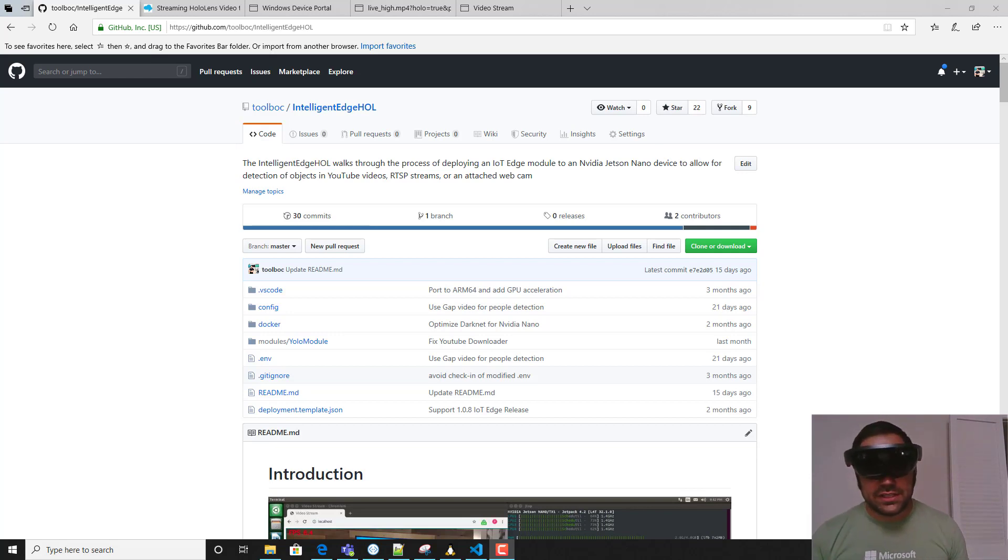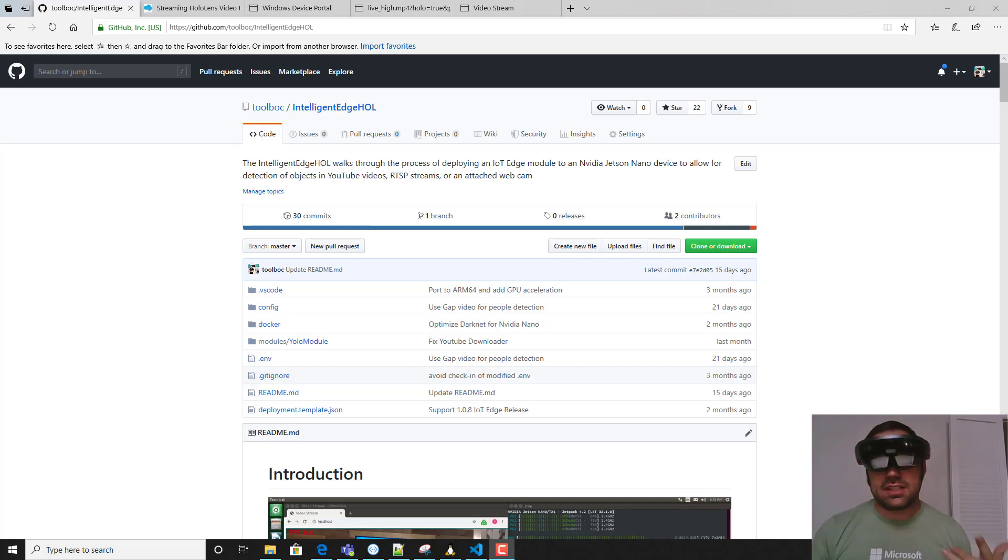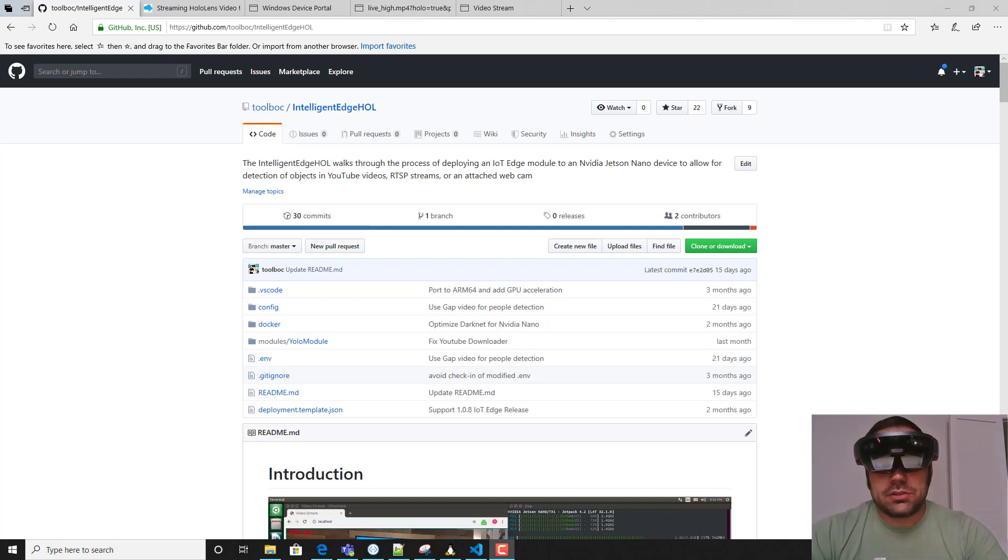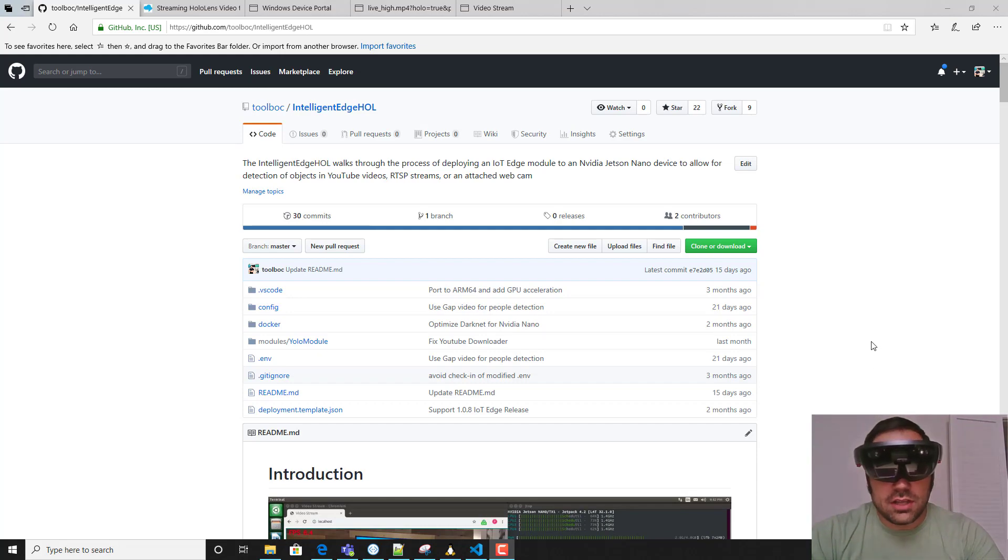These include things like YouTube videos, RTSP streams, an attached webcam, and as you're going to see in this video, the mixed reality capture available on Microsoft's HoloLens.